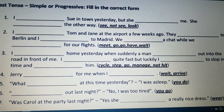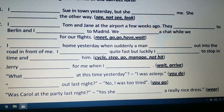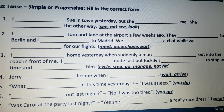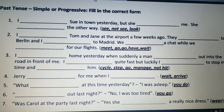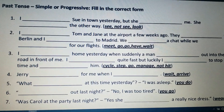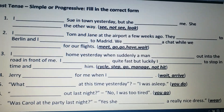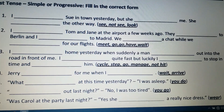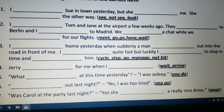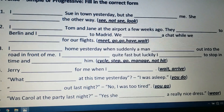Next: 'I ___ home yesterday when suddenly a man ___ out into the road in front of me.' The verbs are 'cycle' and 'step.' Since cycling was an ongoing action, we use past progressive: 'I was cycling home yesterday.' The man stepping out is a sudden completed action, so: 'a man stepped out into the road.' Then: 'I ___ quite fast but luckily I managed to stop in time and ___ him.' Ongoing: 'I was going quite fast,' and completed: 'I managed to stop in time and did not hit him.'